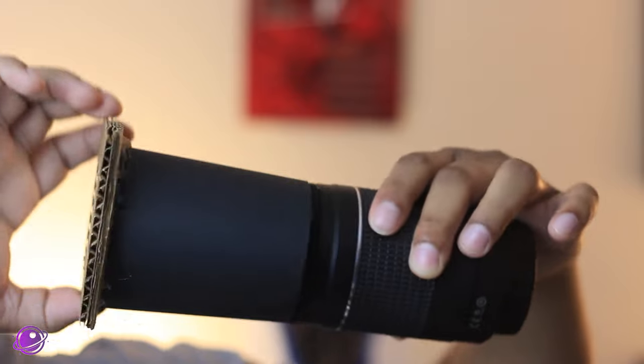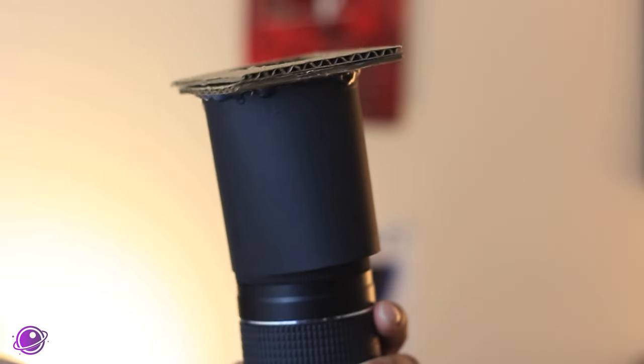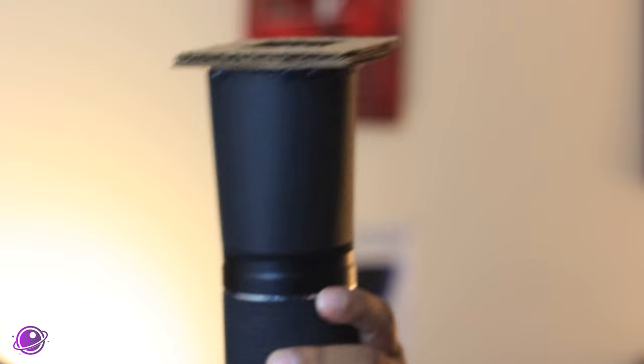Don't worry about the eclipse filter in front being off-center or at an angle. As long as the solar disk is visible, you'll be okay and the solar disk is pretty small on a lens with this focal length.